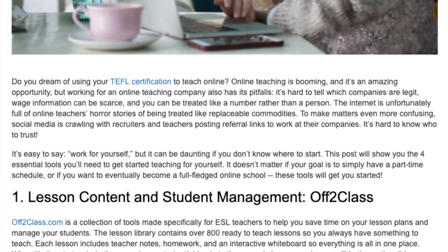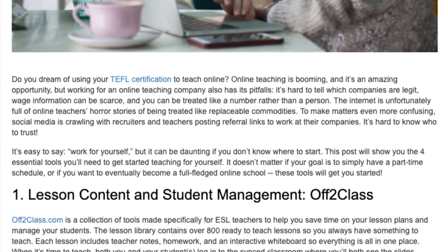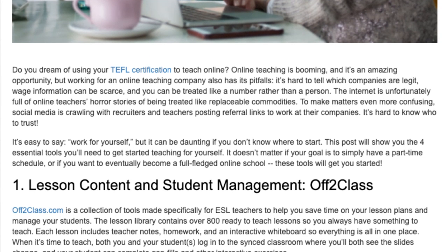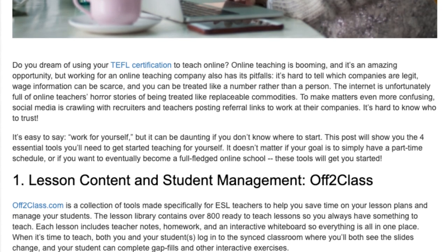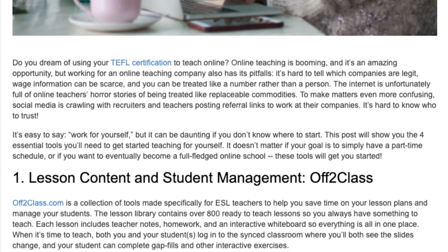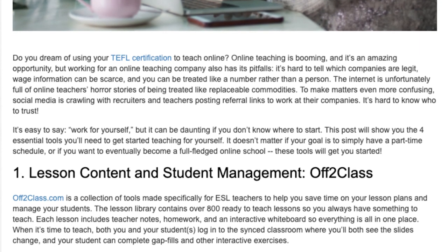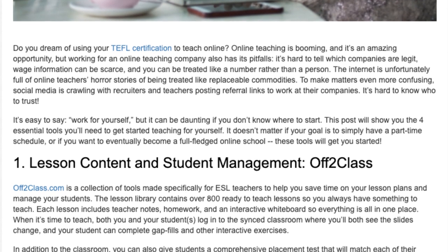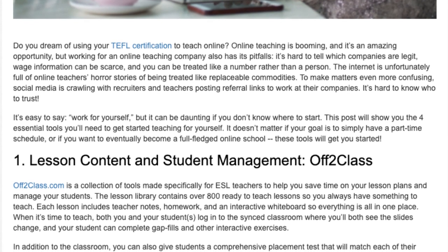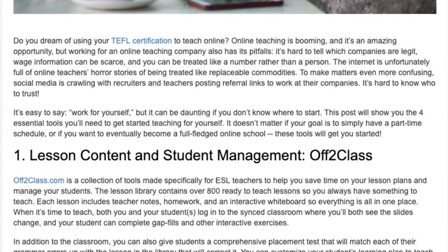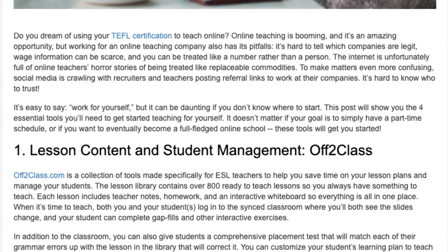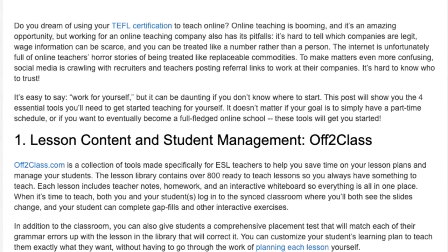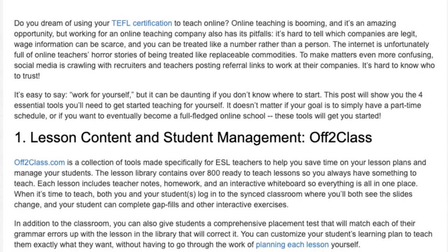Tool 1: Lesson Content and Student Management — OFF2Class. OFF2Class.com is a collection of tools made specifically for ESL teachers to help you save time on your lesson plans and manage your students. The lesson library contains over 800 ready-to-teach lessons, so you always have something to teach. Each lesson includes teacher notes, homework, and an interactive whiteboard, so everything is all in one place.